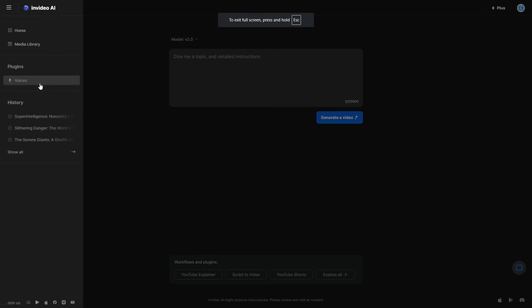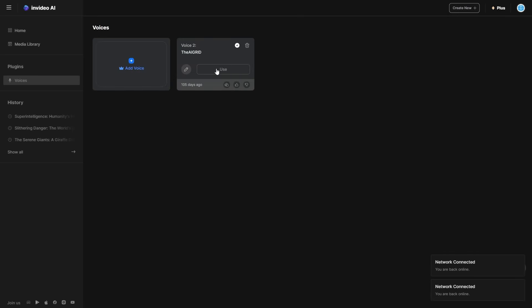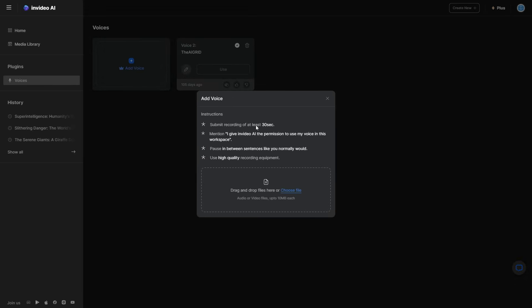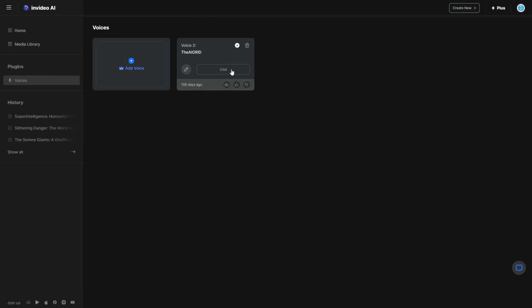One of the features that you can also use is you can clone your voice. This is going to be a paid feature, but if you want that extra customizability it's worth it because it allows you to use a project that uses only your own voice. You can see right here — this is 'add your voice.' You have to submit a recording of at least 30 seconds, mention that you give them permission to use your voice only in this workspace, and pause between sentences like you normally would. Once you've done that you get your own voice which you can then use in different projects.